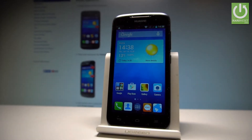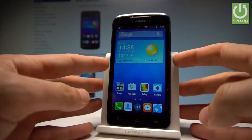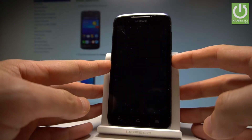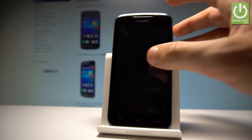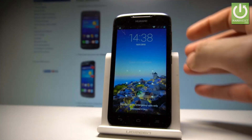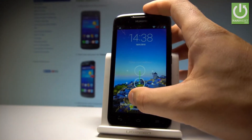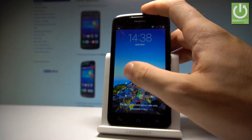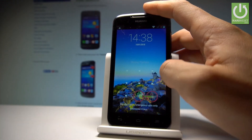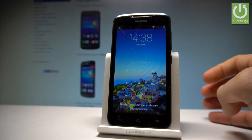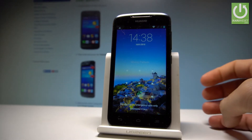Here I have the Huawei Ascent Y5020, and let me show you how to accomplish the hard reset operation on this device and how to bypass and remove pattern or password protection on this phone.